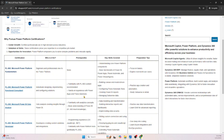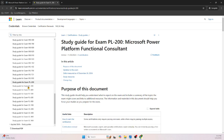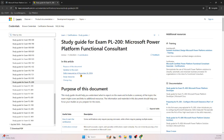The next certification is PL-200, the Functional Consultant for Power Platform. Here the prerequisite is just a recommendation — meaning if a person wants to take this PL-200 exam and is already certified in PL-900, that may be better for them. But it's not required. You can directly sign up for the PL-200 exam and take it, because this is just a recommendation, not mandatory.